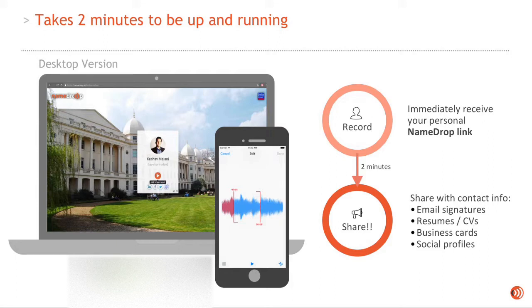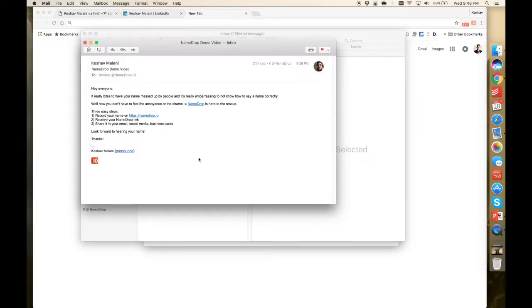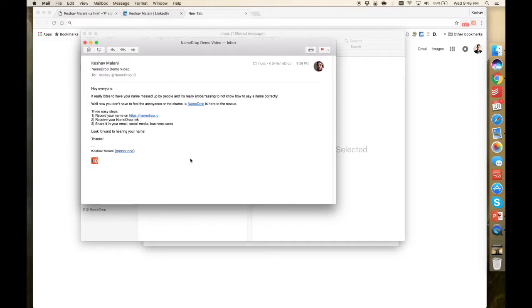Now we're going to go into a few ways to actually use NameDrop. The way NameDrop is used most at the moment is in email signatures. So here you have an email that I sent to myself,